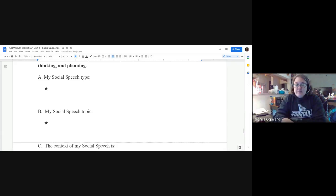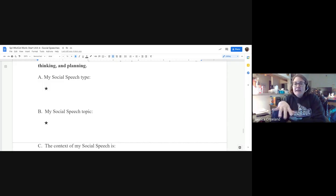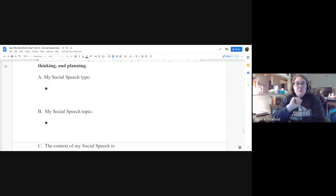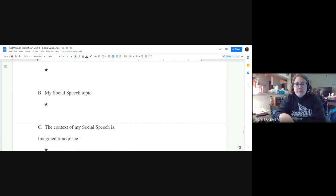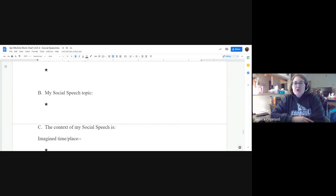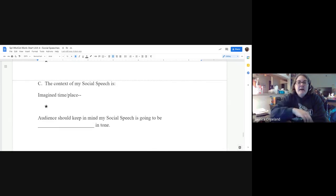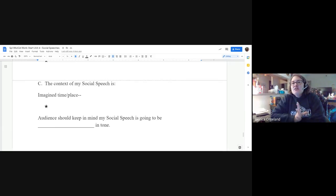You're going to write the type — so that's like wedding, wedding anniversary, wedding toast, and so on. Then your topic. So if you're doing a wedding toast, who is it for? And then the context of your social speech.